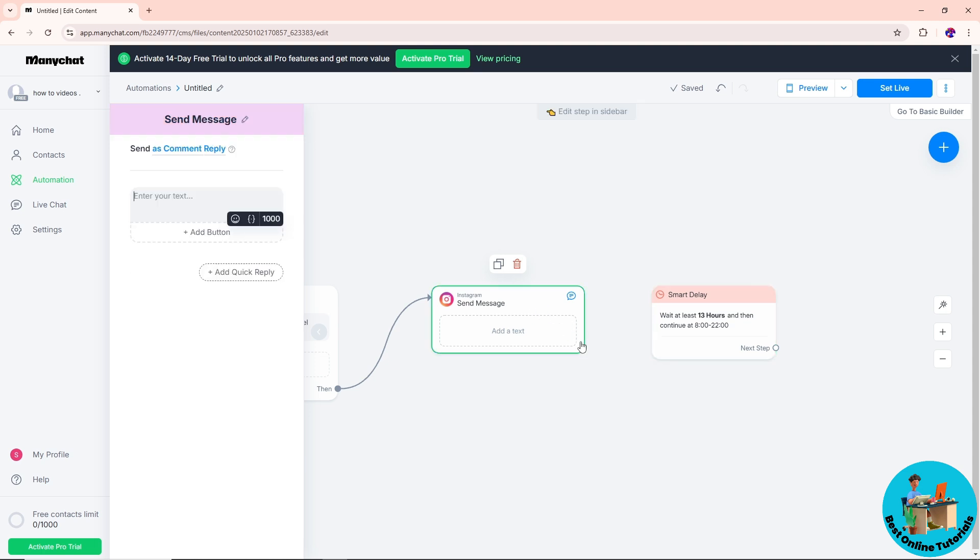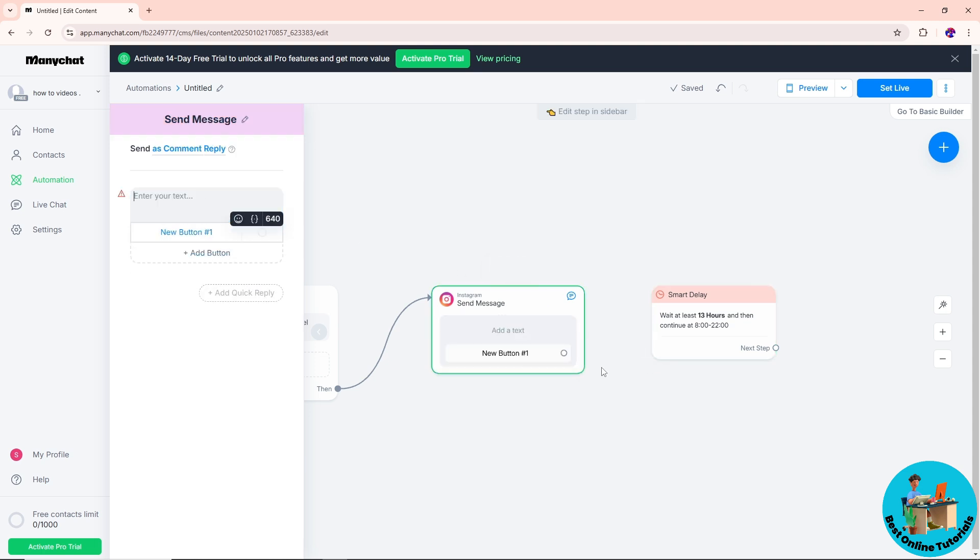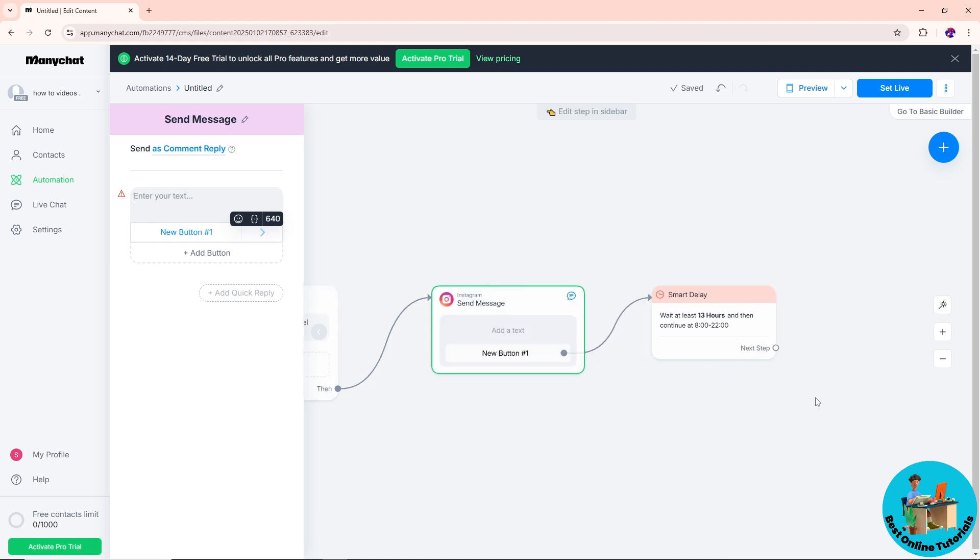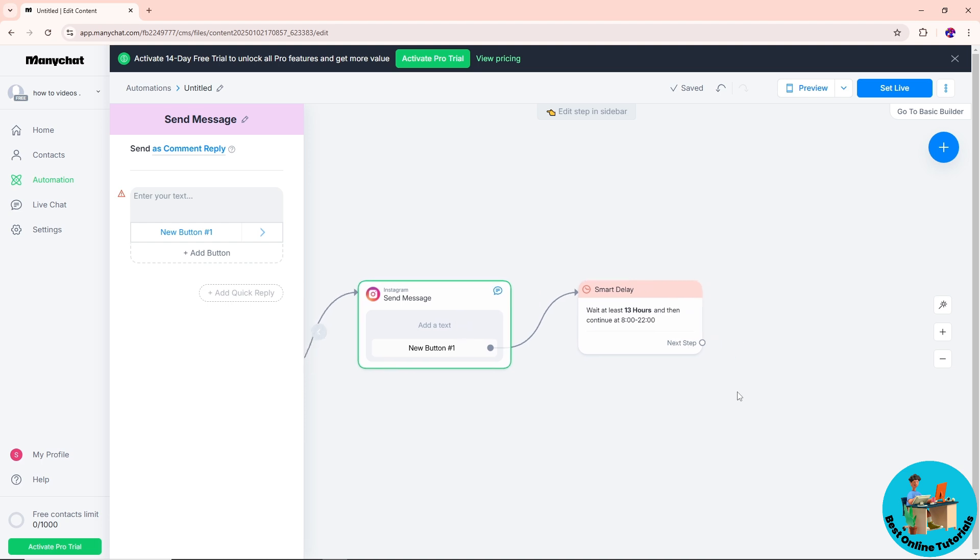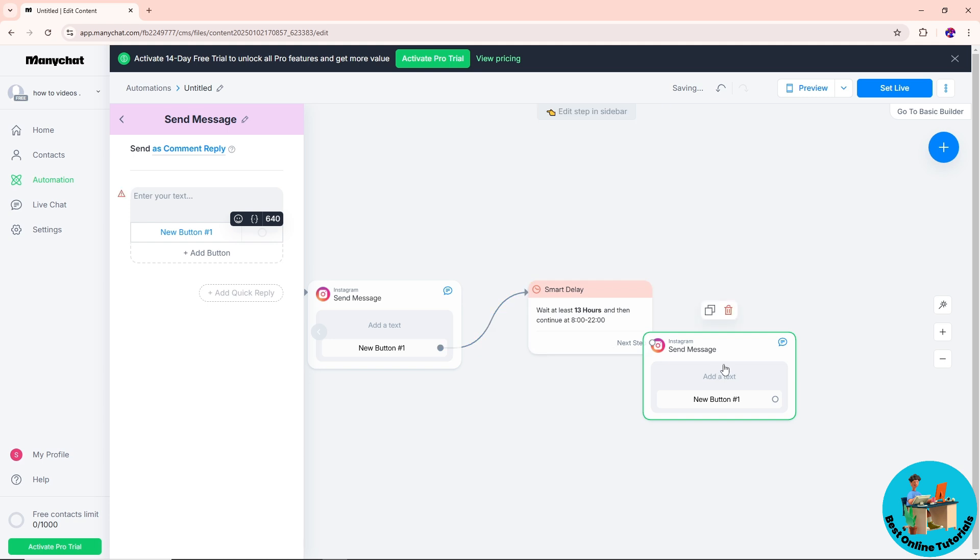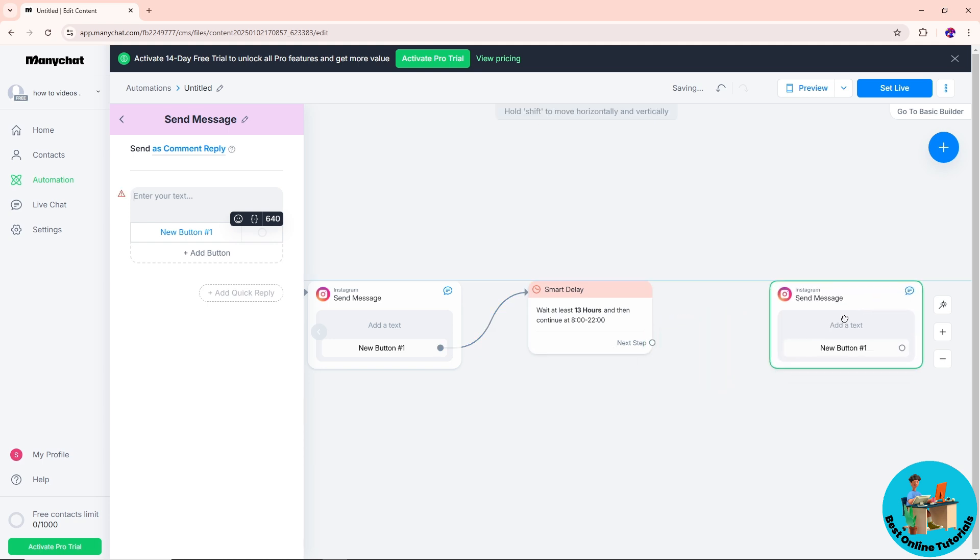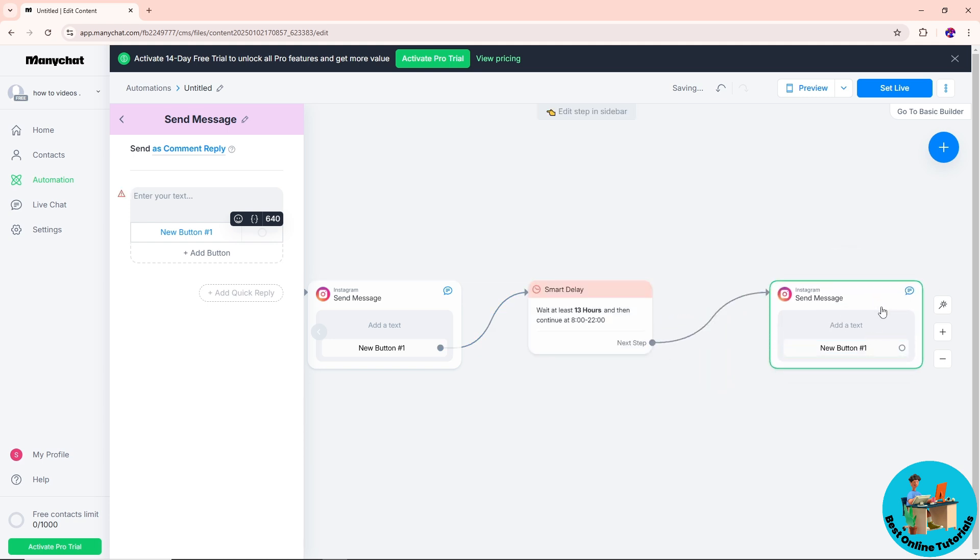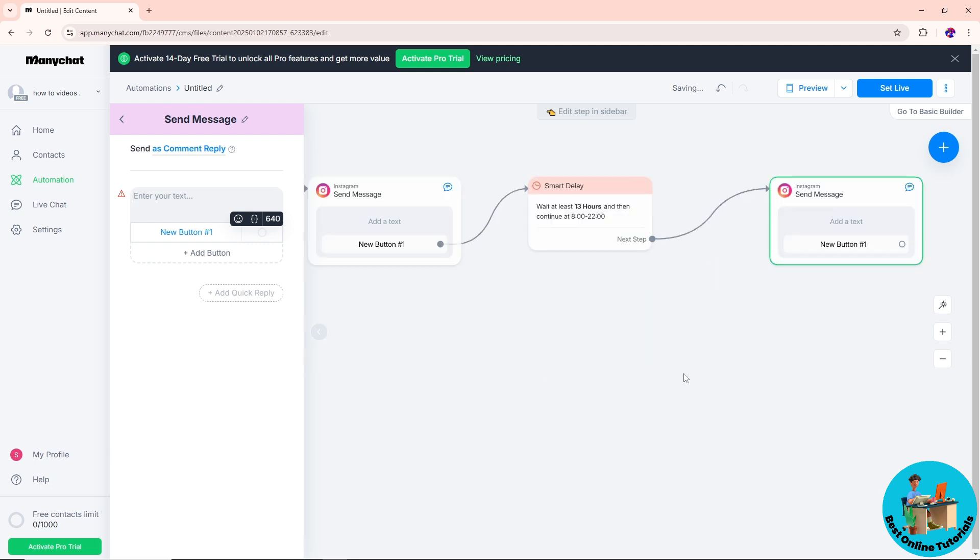All you have to do is just simply click on your message, and after that you can just simply connect these lines over here into the smart delay. Now from here, once it is connected, you can just simply duplicate this one and after that, just simply connect this one as well.